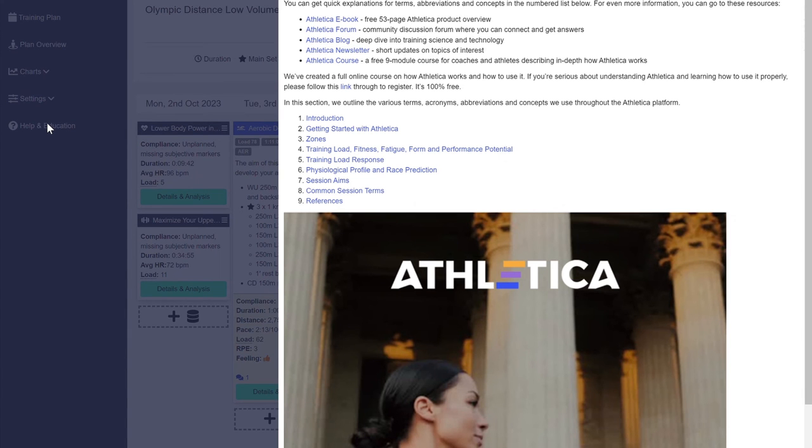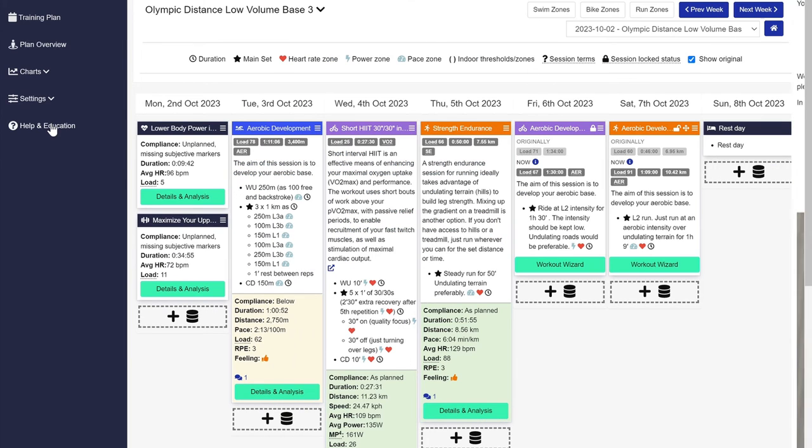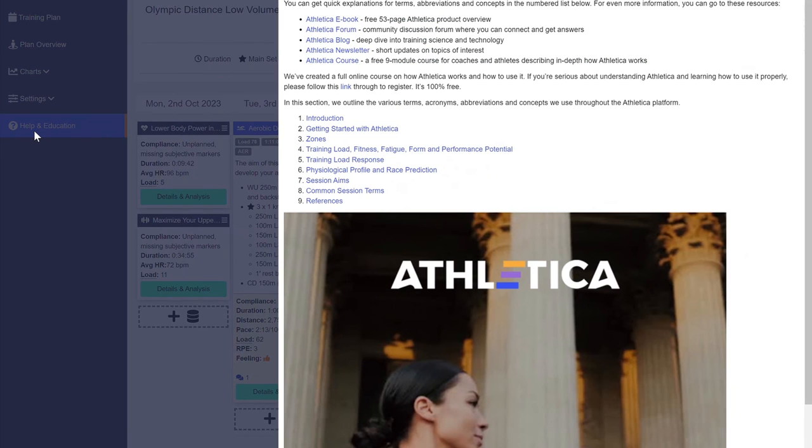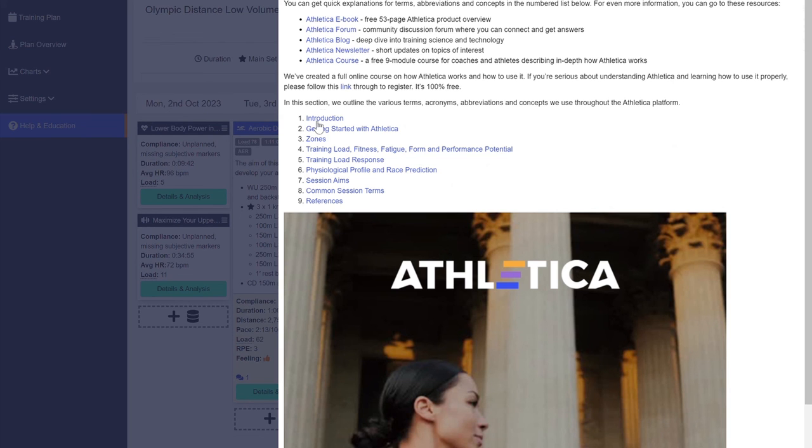Finally, you can access our extensive help menu and glossary by clicking on any underlined term throughout the app or the help and education link on the bottom of the left menu.